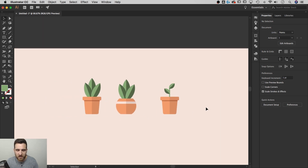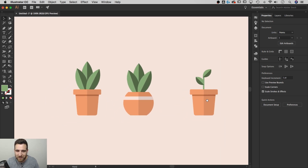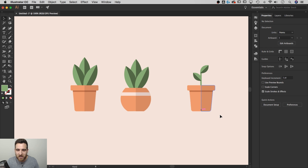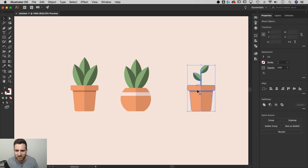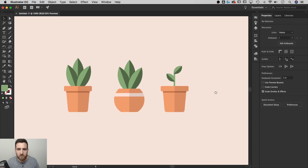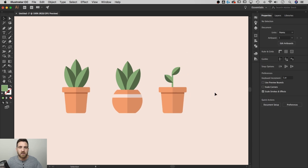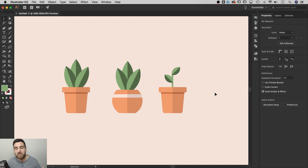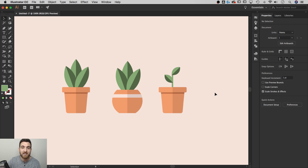There we go — a little baby plant as a bonus. Thank you guys for joining me for this tutorial on potted plants in Adobe Illustrator. I hope you learned a thing or two. If you liked this video, make sure to like and subscribe for more tips and tutorials. Thanks for watching and I'll see you guys next time.